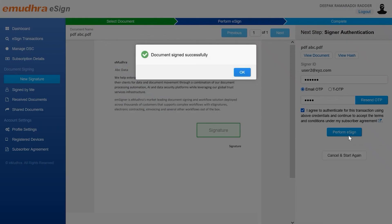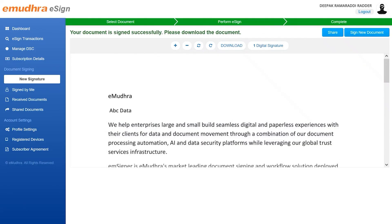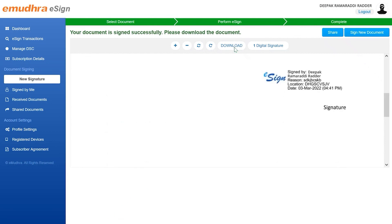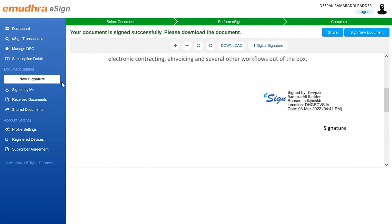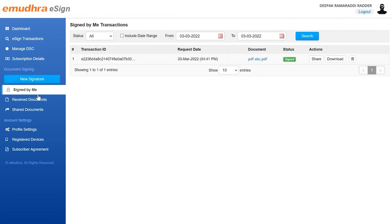Now you can view the signed document. You can also download the signed document using the download option or share it with others using the share option on the top. All the documents that are signed by you will be available on the signed by me page. You can visit this page to download or share them.